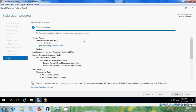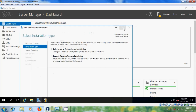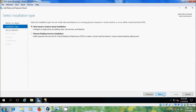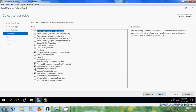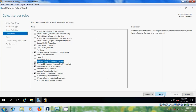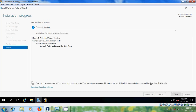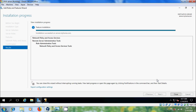After installation succeeds on the server, configuration is required — close this. Now come back to Add Roles and Features, select role-based or feature-based installation. Here please select Network Policy and Access Services. Select restart the destination server automatically if required, then click Install. After installation succeeds, close this.